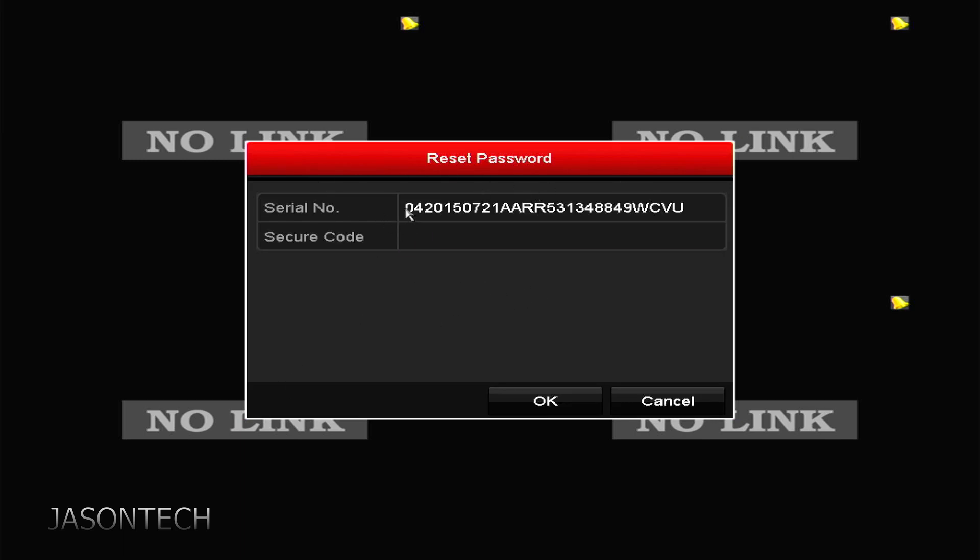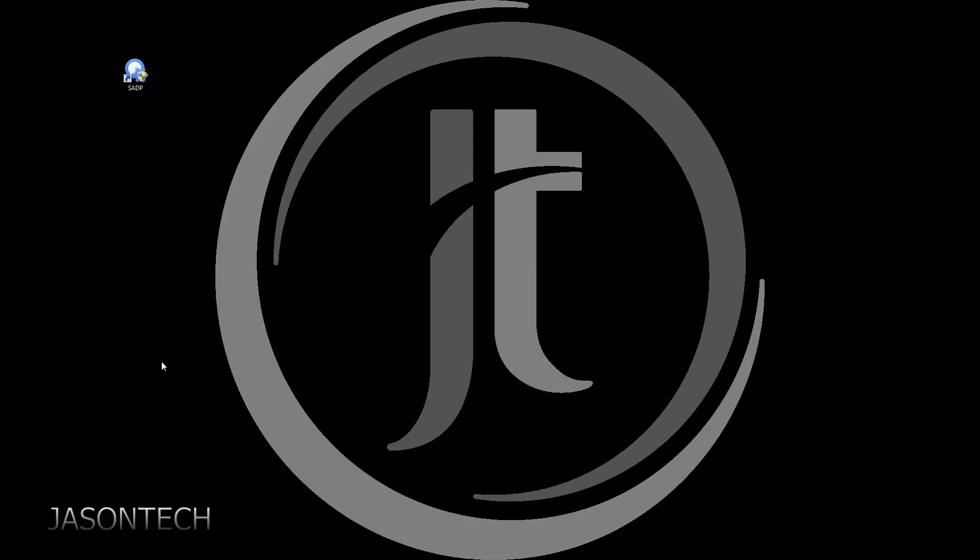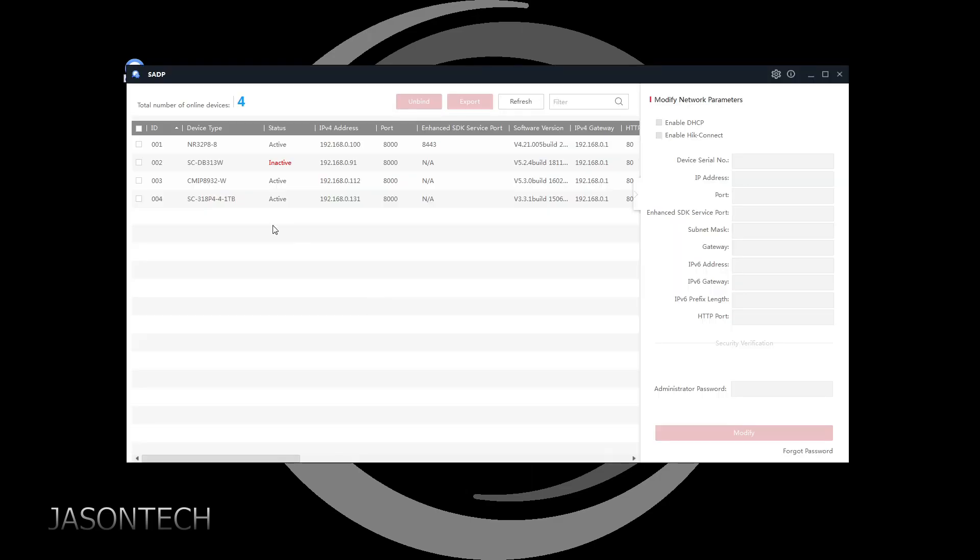So now you're gonna write this down or take a picture of it and we're gonna head over to the computer. Okay, so now we're at the computer. If you do have the SAP tool, if you don't, I'll give you a link in the description where to get it. It just makes things a lot easier. Let's open it up.